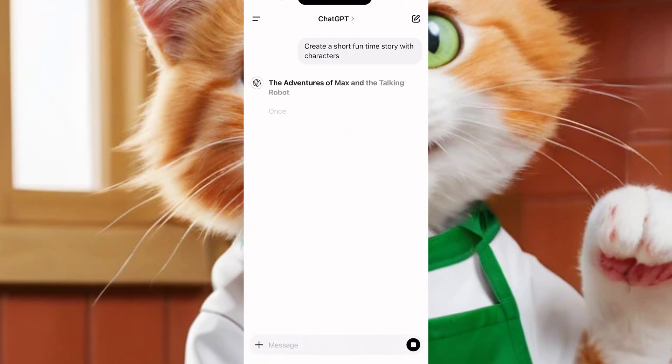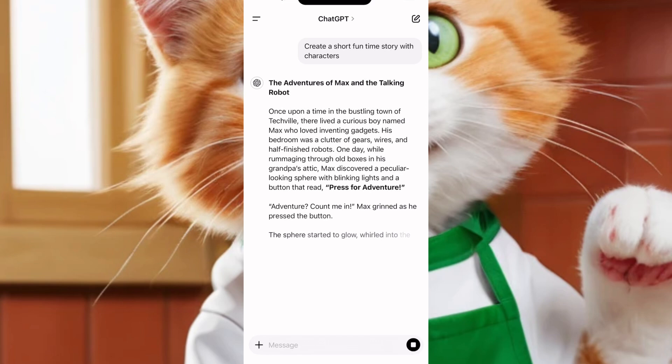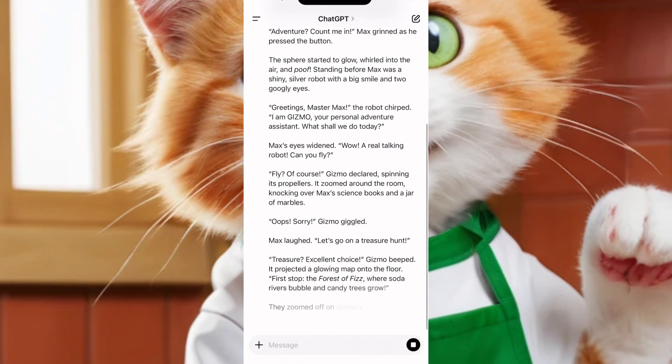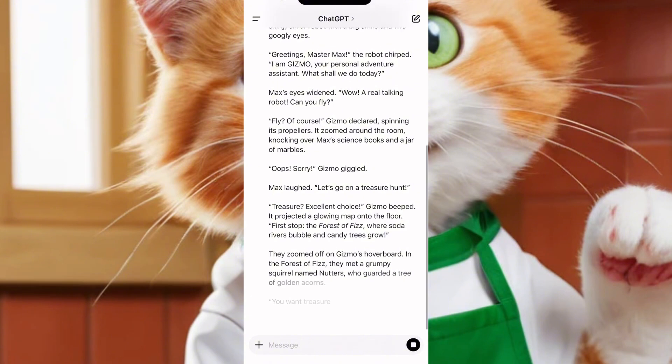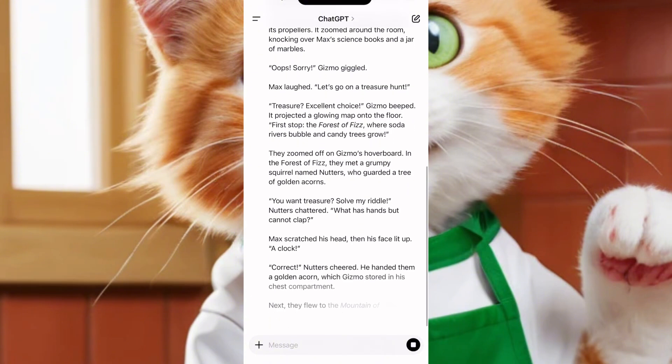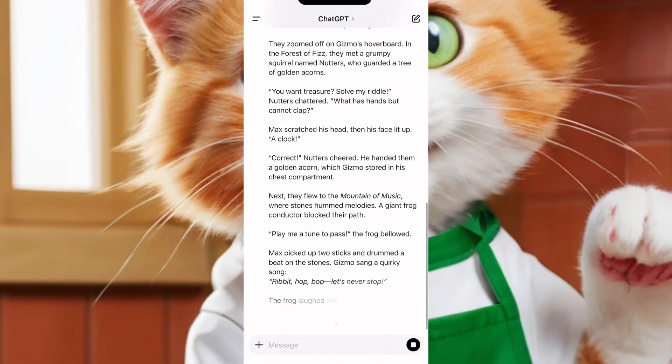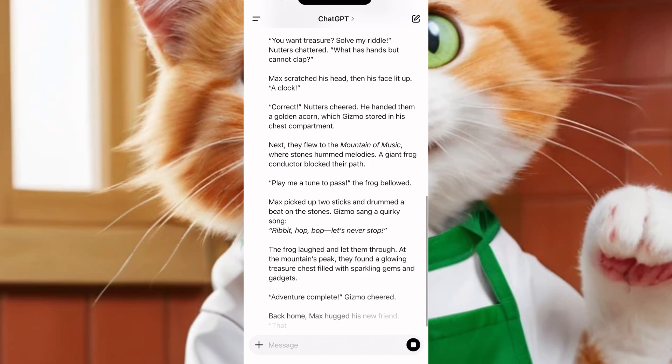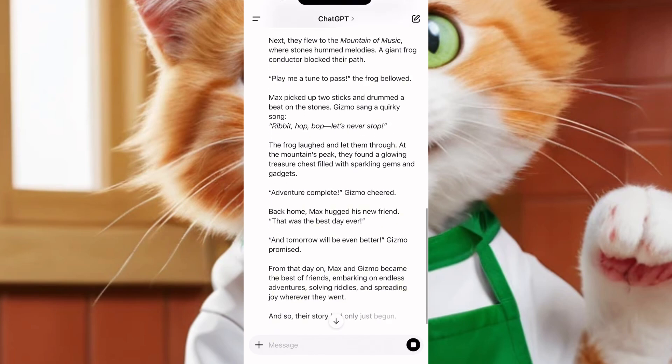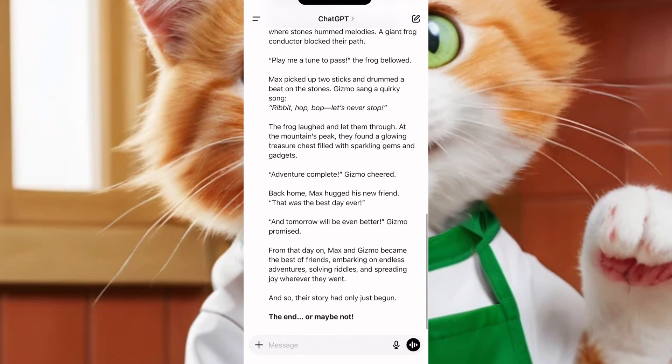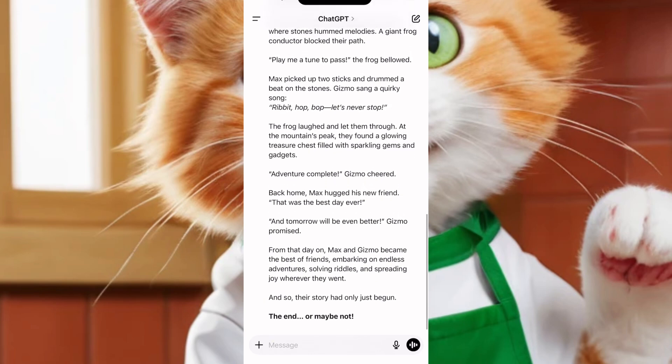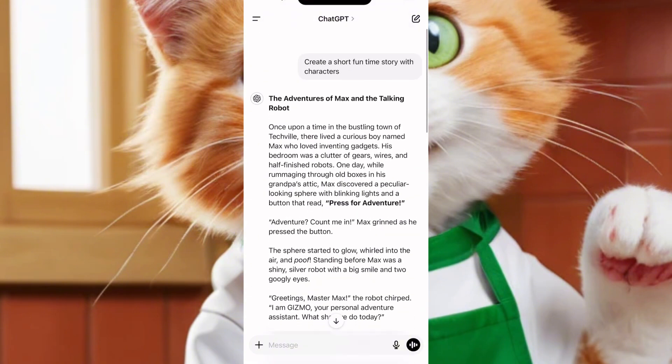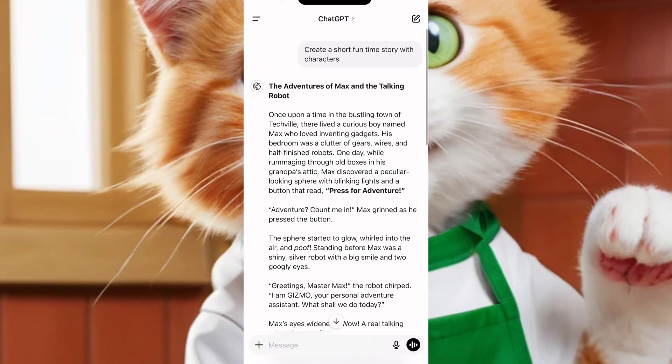And let's wait for ChatGPT to give us the adventure of Max and the talking robot. So this is what ChatGPT has actually given us. ChatGPT, I say short now. Your short is never short. Anyways, this is what ChatGPT actually gave me, you know?